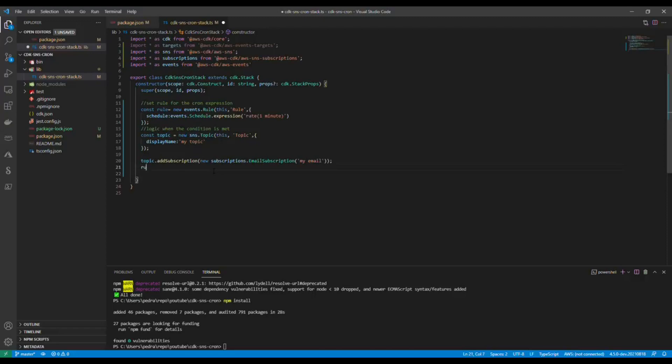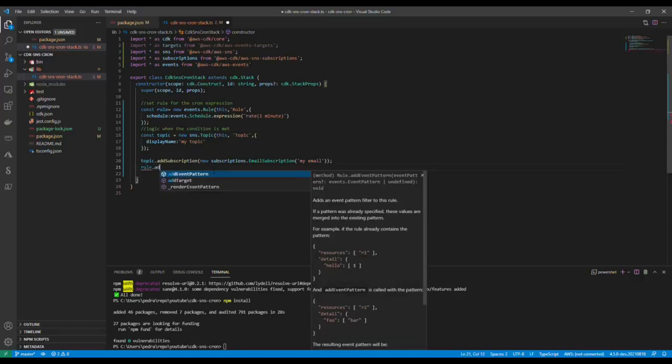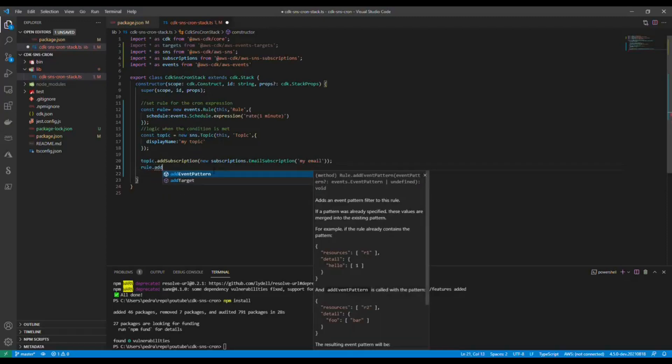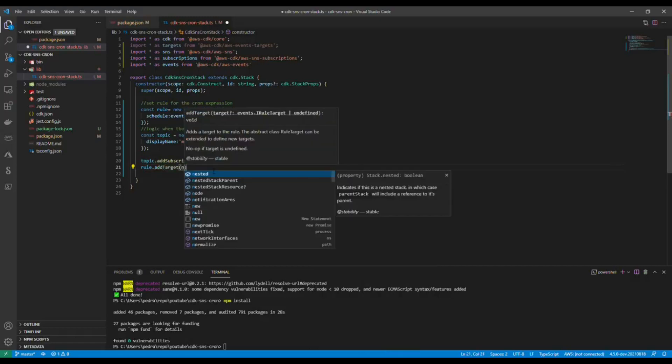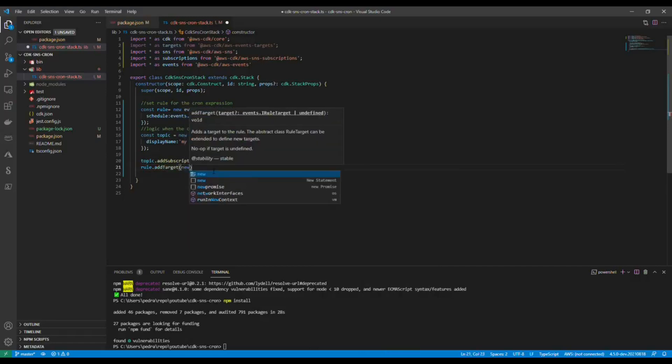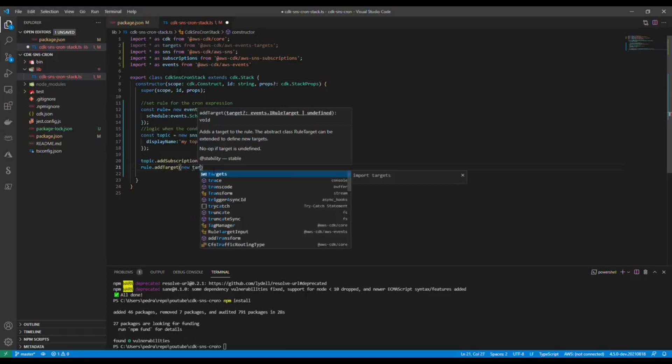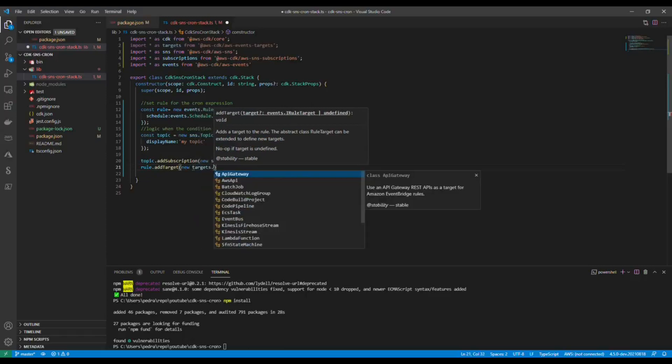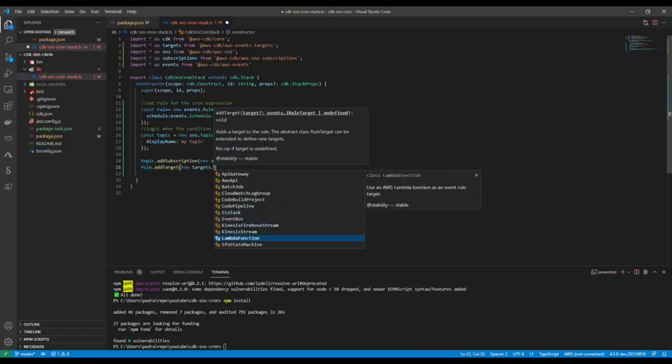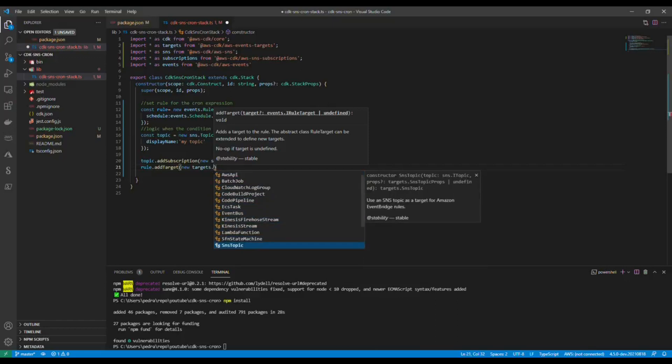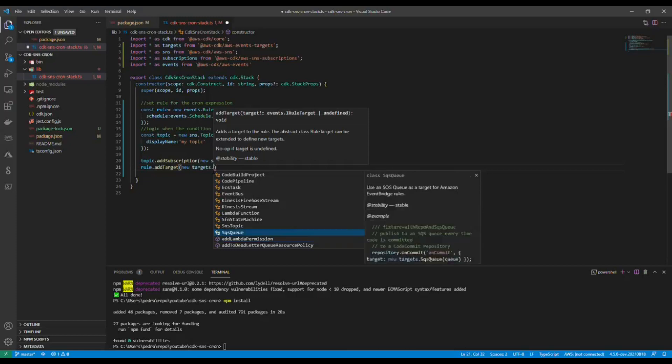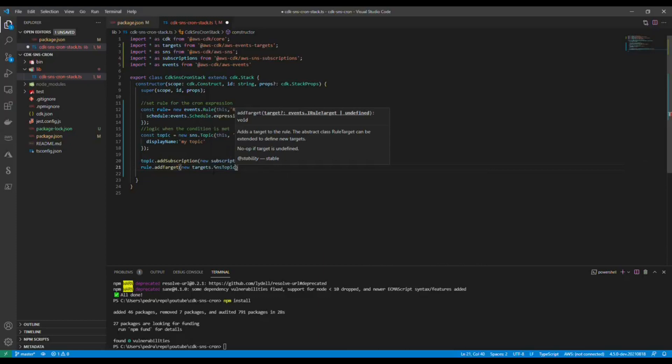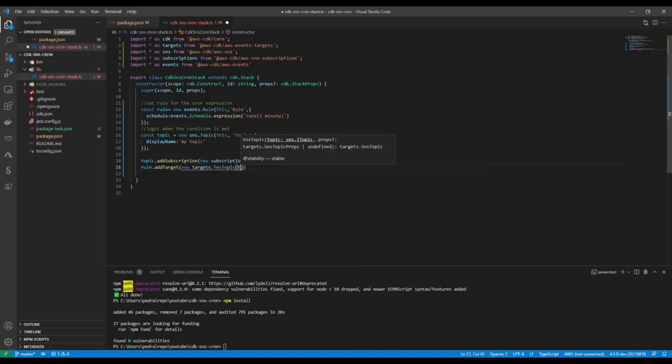New targets.SNS. As you can see you can also add a lot of targets, see ECS task, event bus, everything. It's a really powerful construct. But I'm going to say SNS topic and then pass in the topic name that is created.